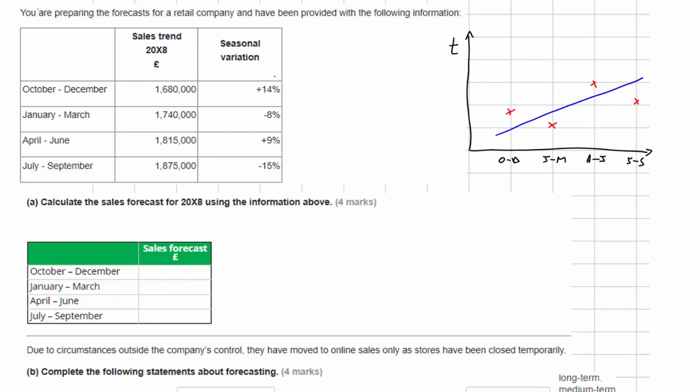Notice that the total of the seasonal variations equals zero — that's something to look out for, which may be relevant in other questions, but in this particular question we don't need to know that.